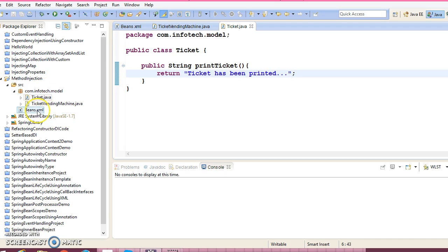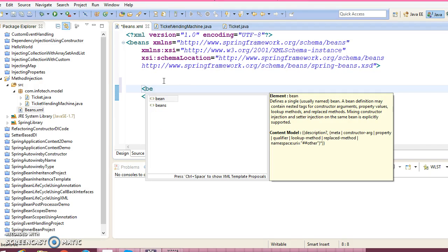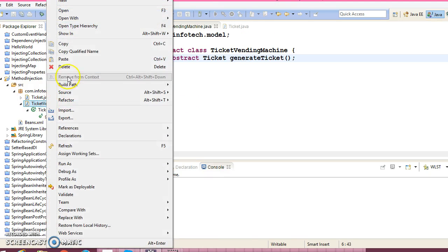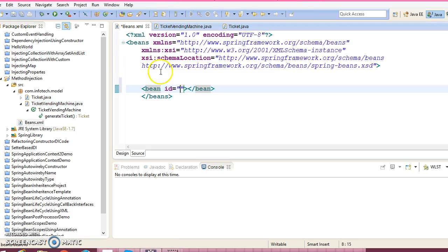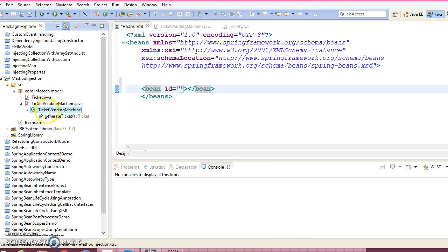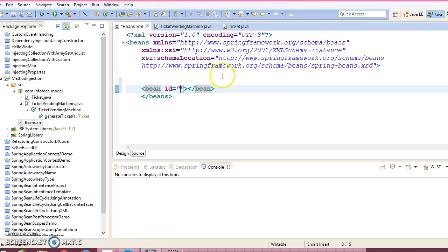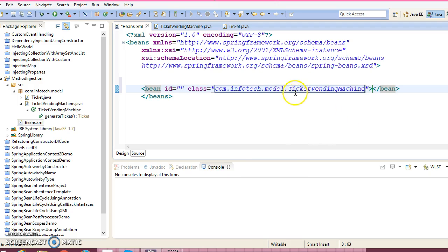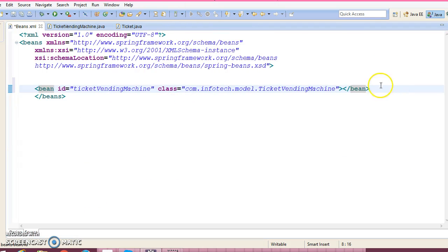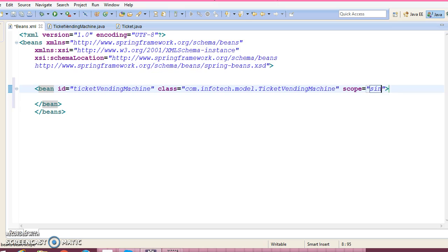Now let's configure this XML file. Here we need to define our bean class. First we need to define our TicketVendingMachine. Let's copy the qualified name of this class. For the id, you need to specify the class and the id. The scope is here. If you do not specify, then it's singleton, and you can also specify it explicitly.